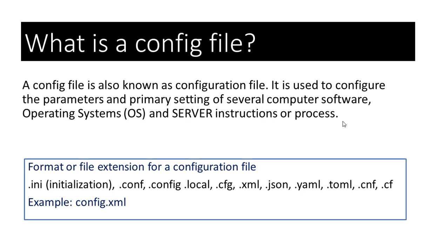What is a config file? A config file is also known as configuration file. In computing, it is used to configure the parameters and primary settings of several computer software, operating systems and server instructions or processes.